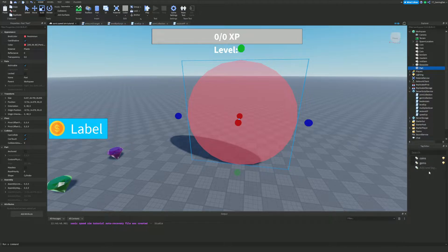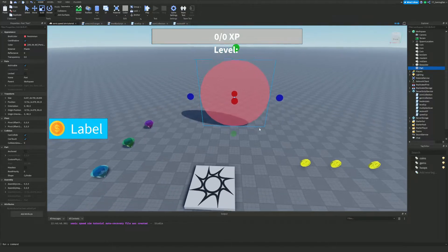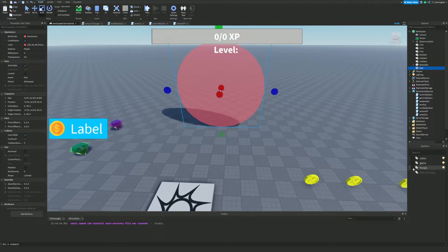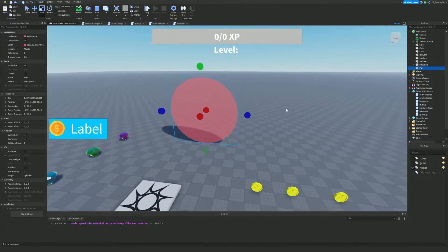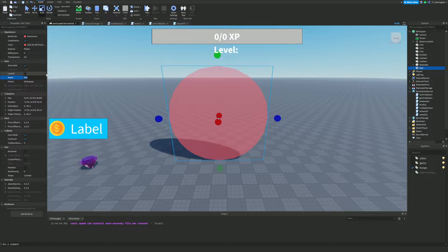Next, in the Tag Editor — which I've shown you how to use earlier in the series — we're going to add a new tag called 'hoops' and attach it to our hoop part. After that, we're going to name this hoop the amount of XP it's going to give us. So put the name as whatever XP amount this hoop will give — I'm going to name this one '100' since it'll give 100 XP.